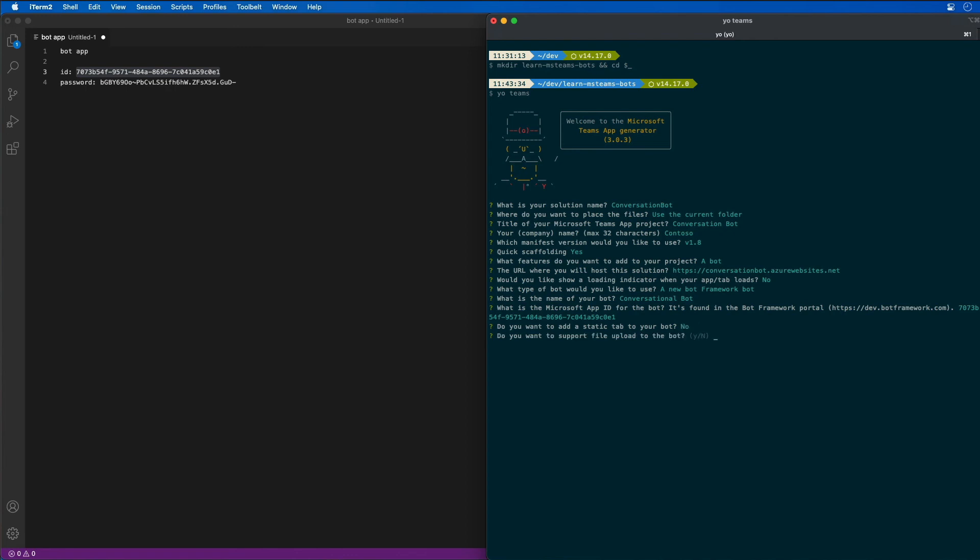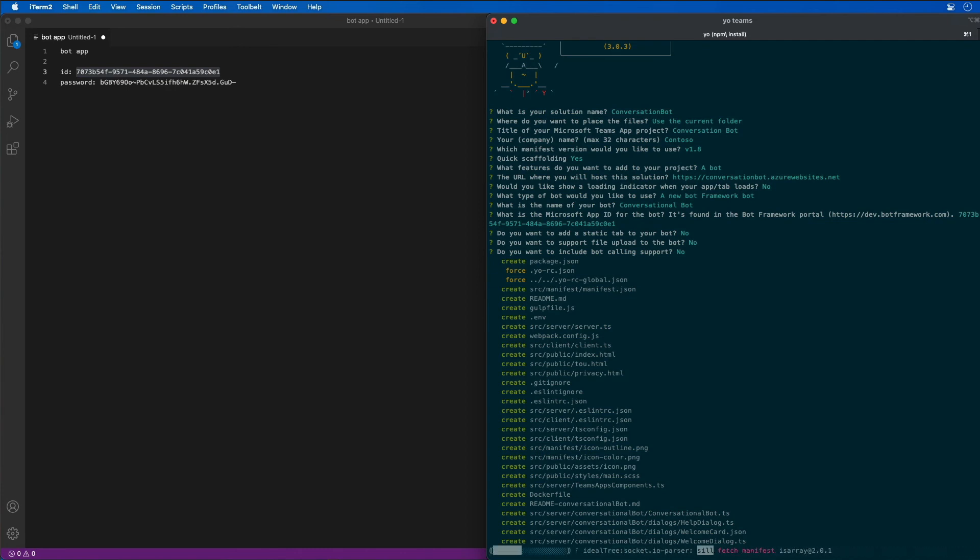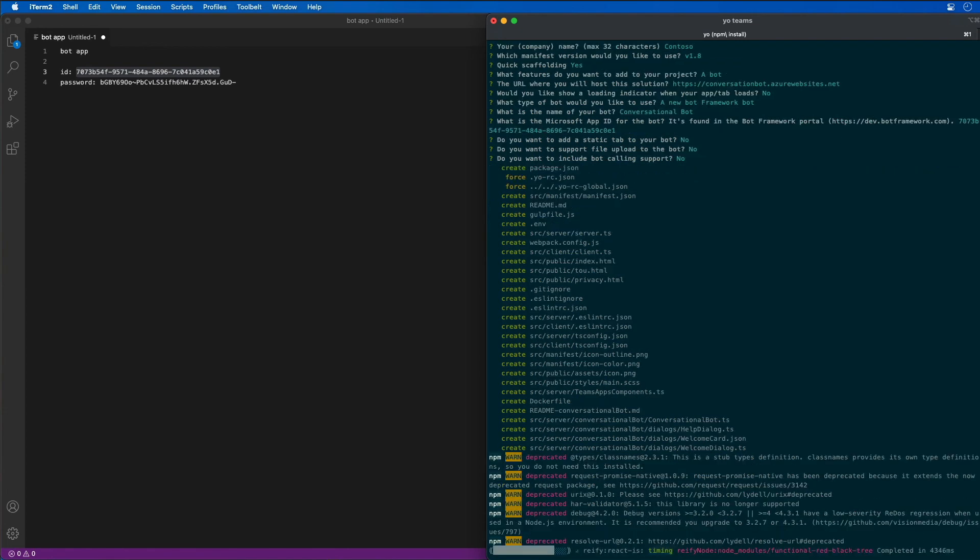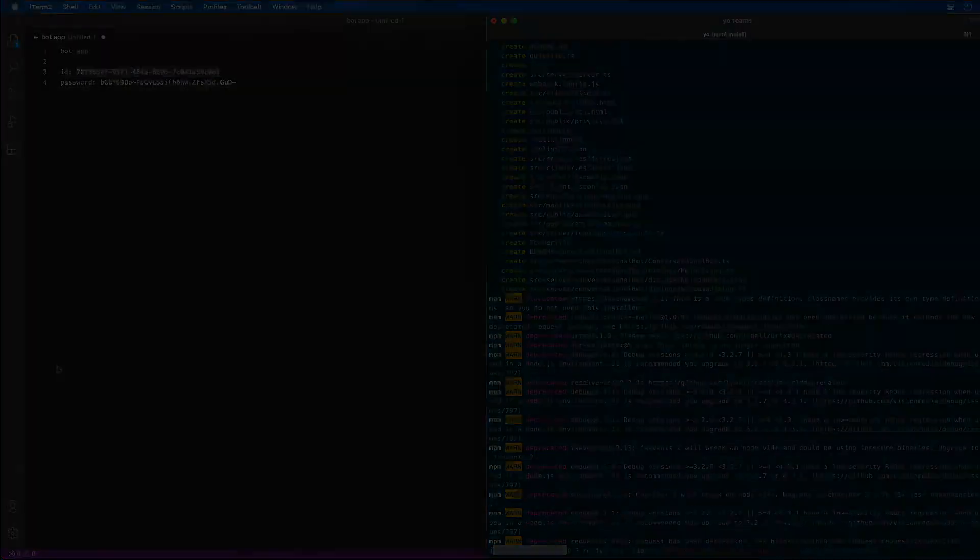Do I want a support file? No. And do I want to include calling support? I'll leave that as no. So at this point, the Yeoman generator is going to create all the folders that are needed. It's then going to create the files for our project, and then it's going to run npm install to download and install all the dependencies for our bot. So now I'm going to go ahead and open up the project in VS Code.